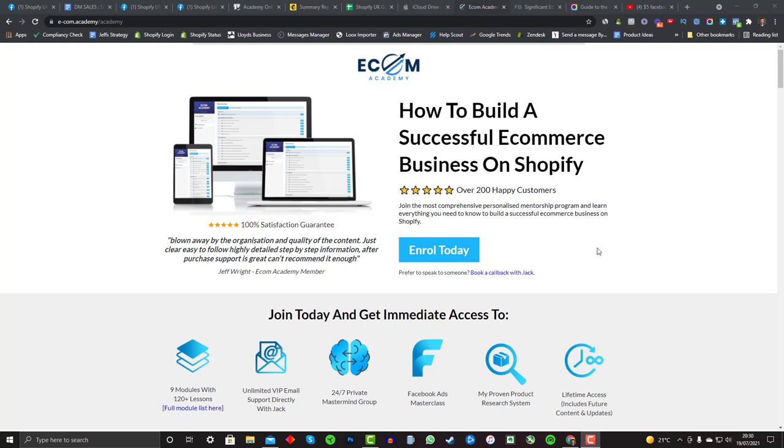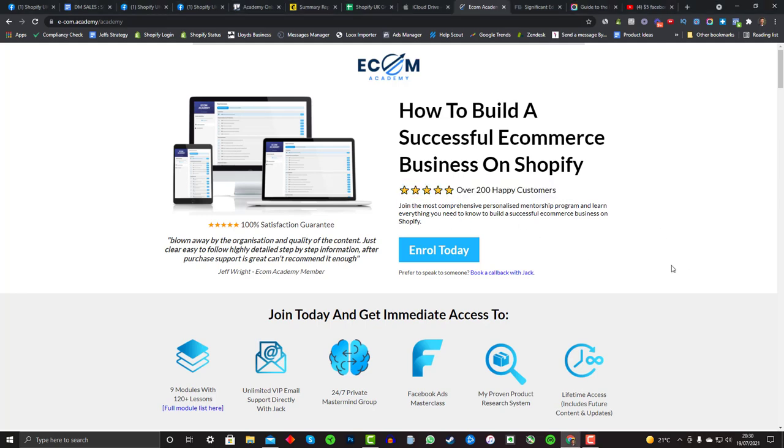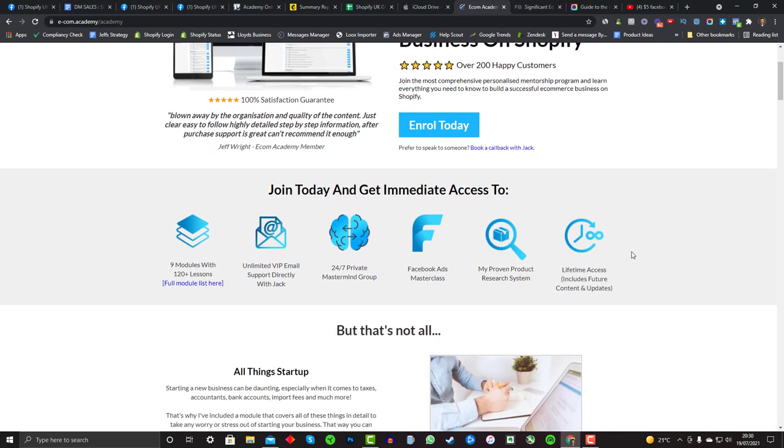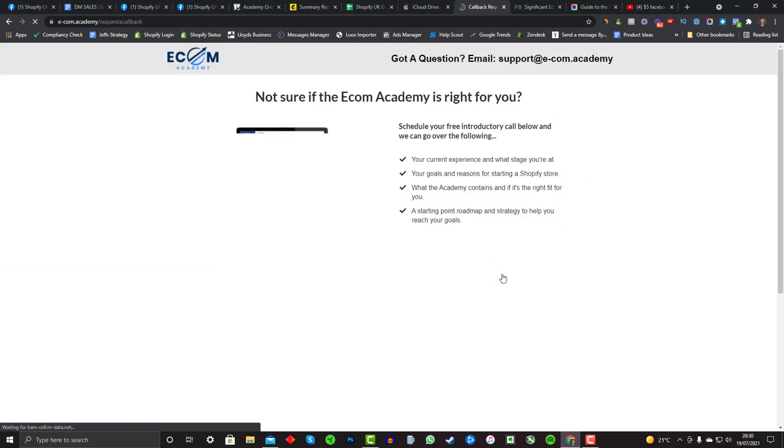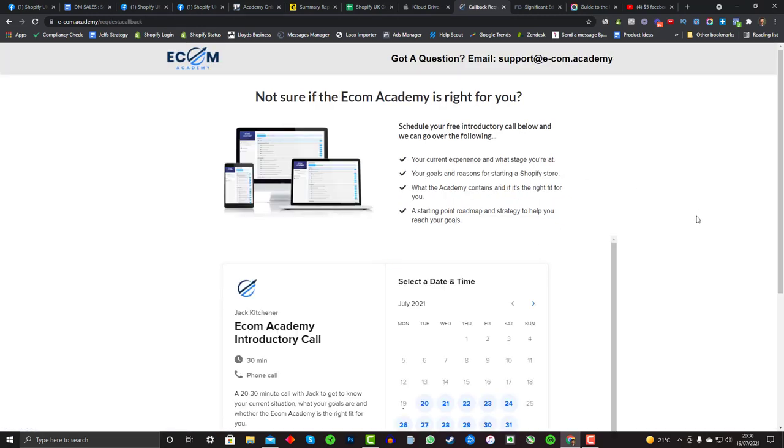I'm going to wrap the video up there — I could go on for hours covering every eventuality. If you want me to go even deeper into this or show a live example of testing a product, leave a comment below. Also, if you're looking for a self-paced step-by-step program covering everything from day one — taxes, businesses, accountants — check out my Ecom Academy, which also comes with my full support and guidance.